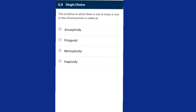Question eight: the condition in which there is one too many or one too few chromosomes is called aneuploidy. When the chromosome number increases or decreases by less than a complete set of n, the condition is aneuploidy — such as 2n+1, 2n−1, 2n+2, or 2n−2. The answer is option A, aneuploidy.